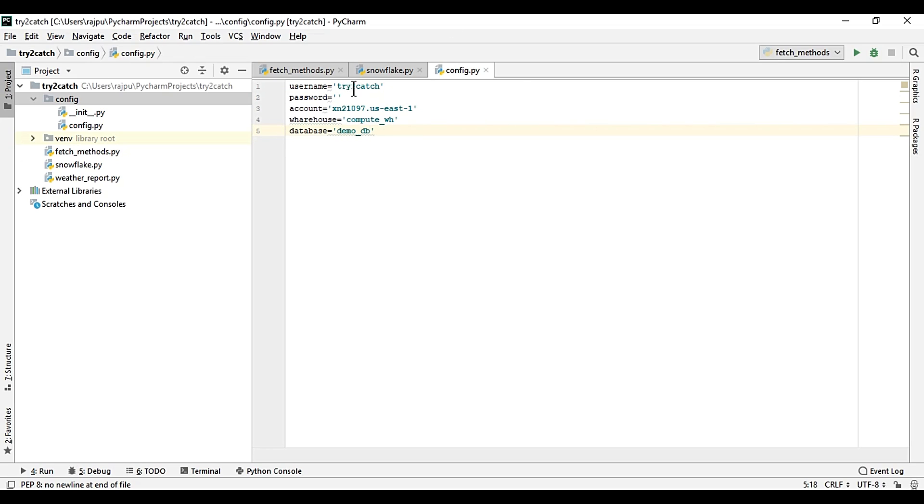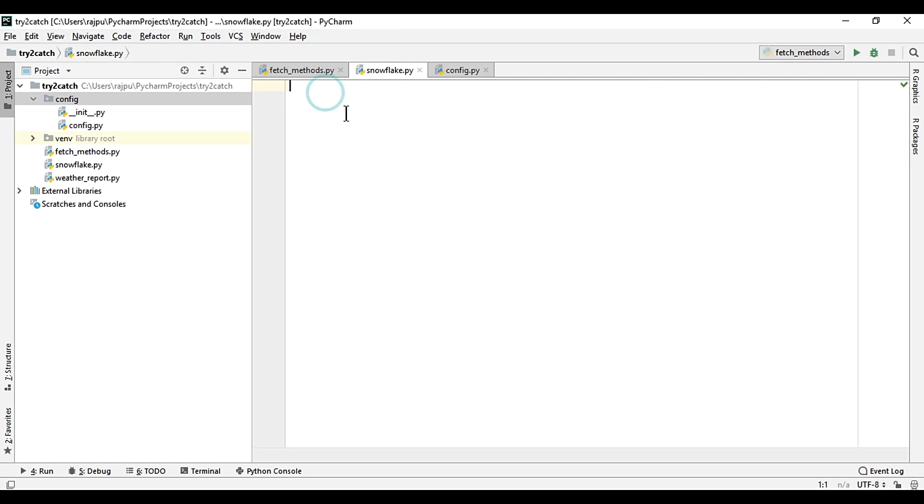Then I'm giving the password, so I'm not going to show you this, so I'm just keeping it. So here, as connector is already installed, so I'm going to import it.